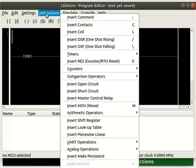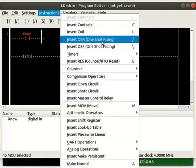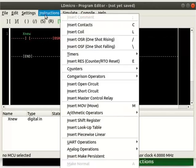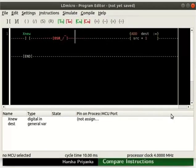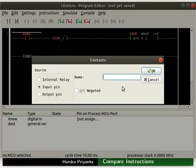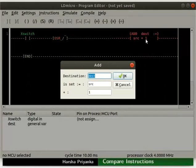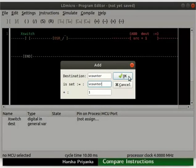Insert a contact. To the right of it, insert an OSR. To the right of OSR, insert an Add instruction as shown here. Rename the contact as Switch. Double click on the Add instruction. Set the destination and first operand to V-Counter, meaning Virtual Counter. The second operand is by default 1 — don't change that. Click the OK button.